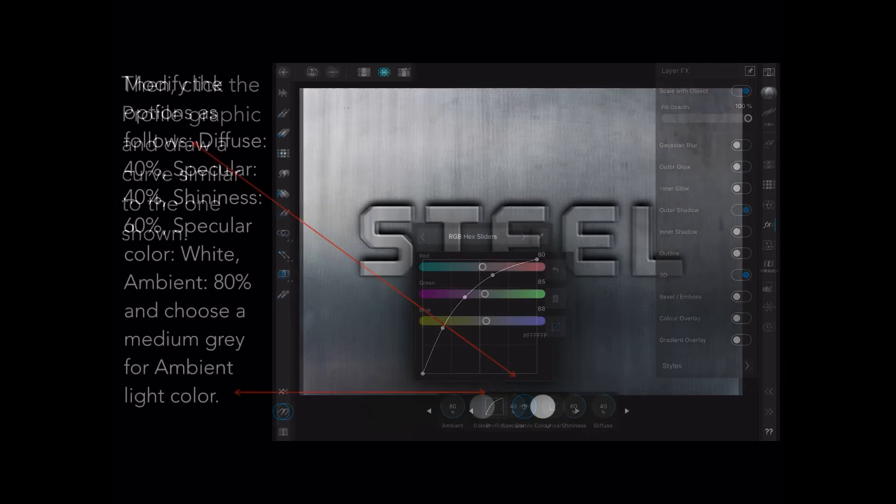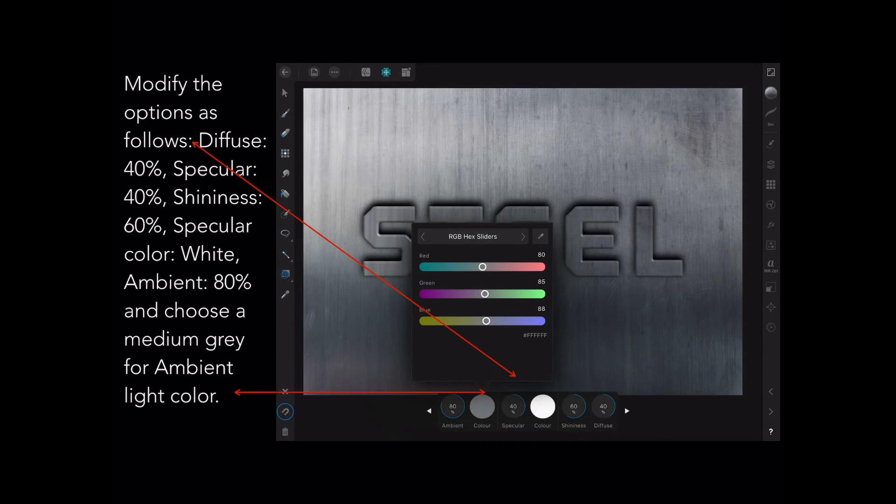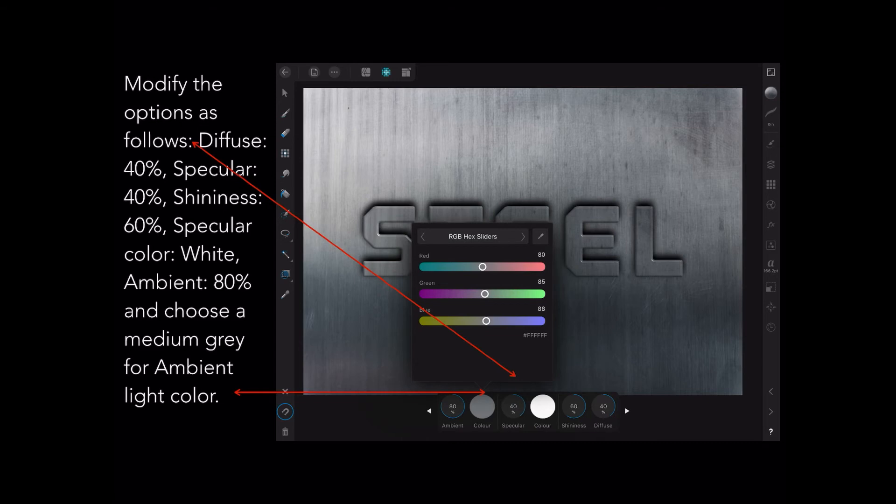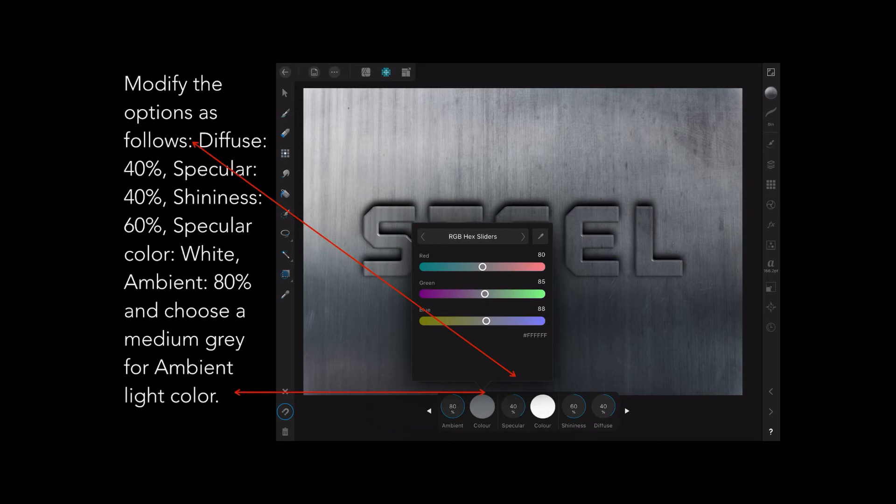Okay, next step. Modify the options which is further to the right of that curve that you just created. Down the bottom, you can see those little left and right arrows. Modify the options as follows: Diffuse 40%, Specular 40%, Shininess 60%, and the Specular color is white. That's on the right-hand side. Ambient is 80%, and choose a medium gray for the ambient light color. Medium gray, something like one of the grays on your background. You can even sample that if you like, but the colors I've got there are 80, 85, and 88 in your RGB Hex sliders, and that'll give you that gray color.